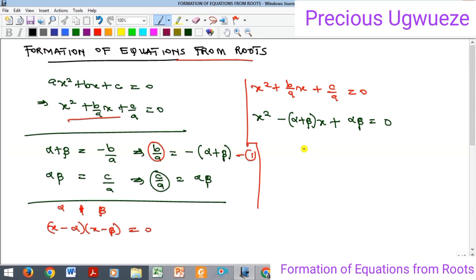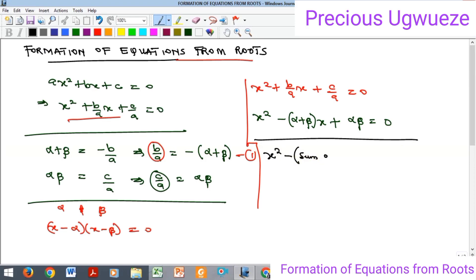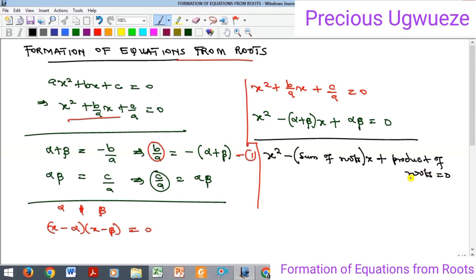The implication is that if you are given the roots of any quadratic equation and you are to generate the equation, all you need to do is write: x² - (sum of roots)x + (product of roots) = 0. Once you get this, you have actually generated the equation you are looking for.